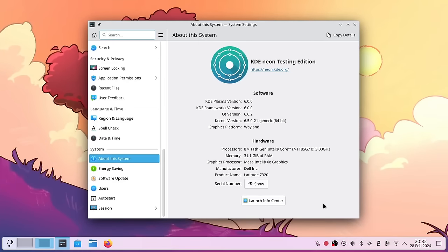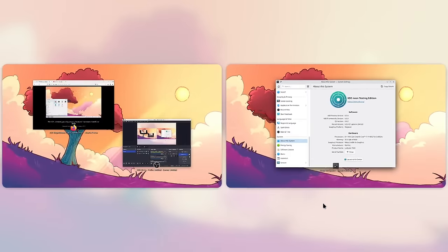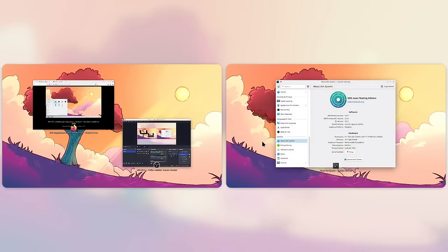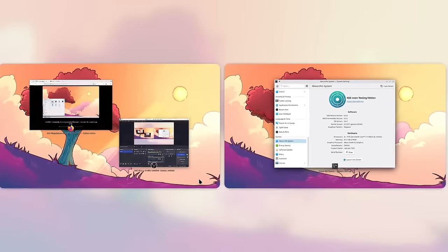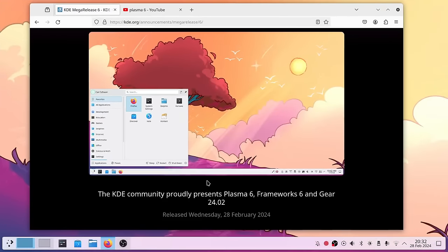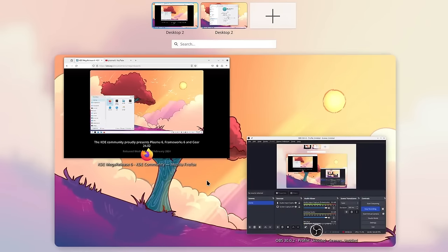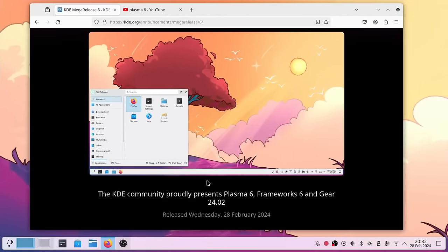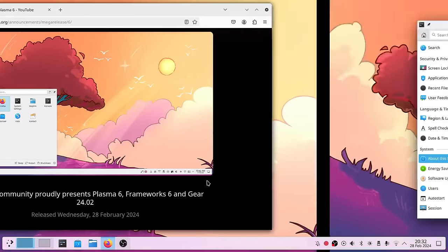The overview effect for all your virtual desktops is still there. Just press Meta+G and you are in this overview where you can see all your desktops and simply switch between them. It's basically the same desktop effect just in two modes, with a nice smooth animation when toggling between them.